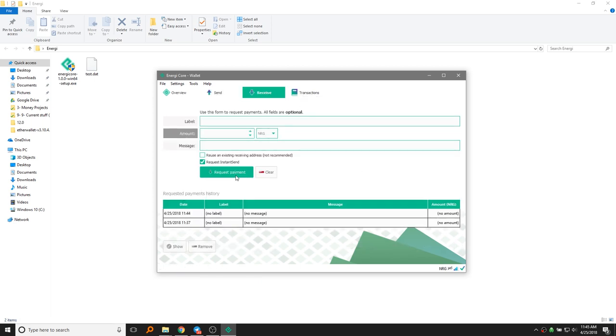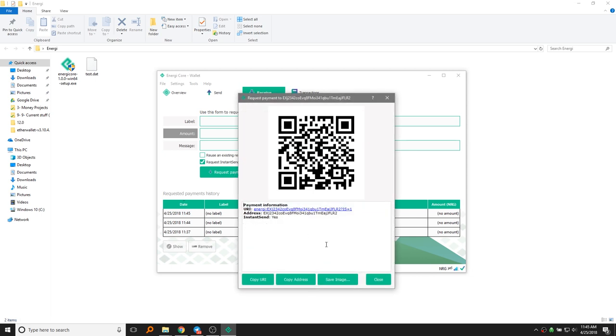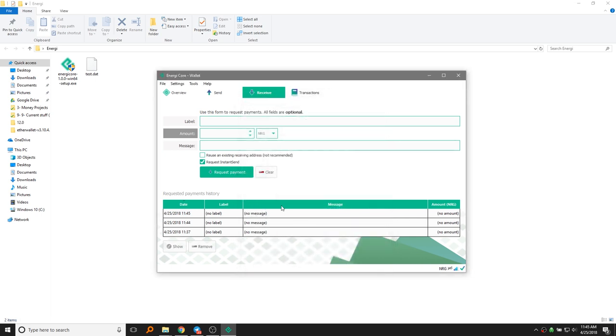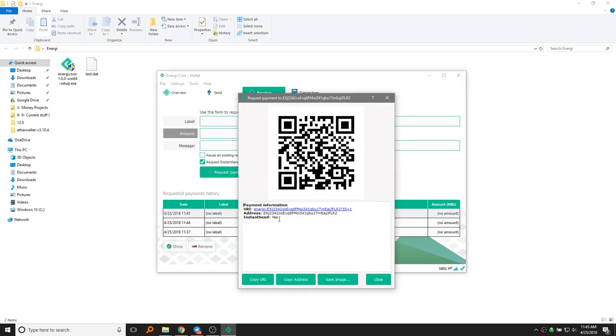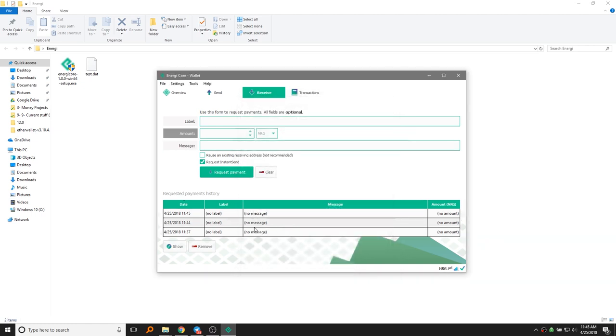Just so you guys know, you can also create more addresses too if you want to. If you click on it, you can see this address starts with EX. This one starts with EE. So basically, these all coordinate to the same user, but you can create numerous addresses for it.